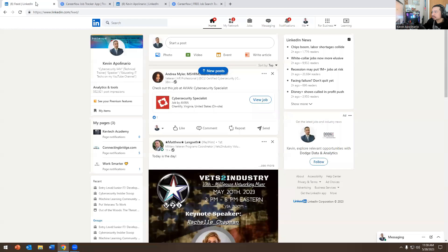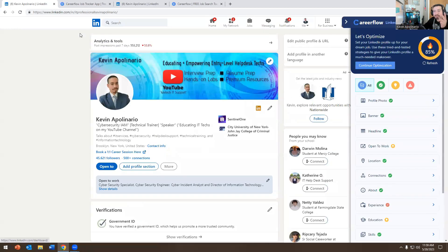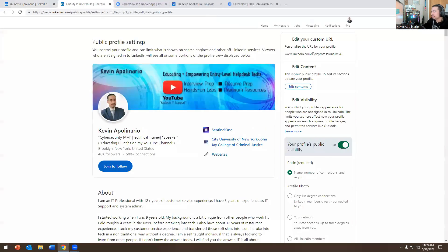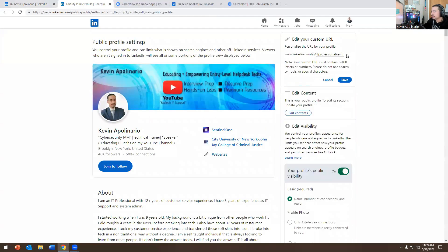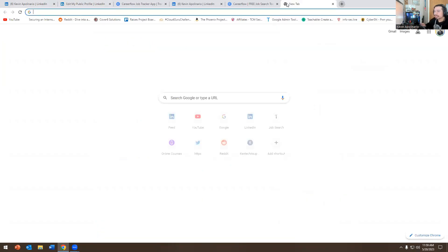Next it tells you to change your LinkedIn URL. By default, LinkedIn gives you a weird mix of letters and numbers. There are two things: one is editing your LinkedIn profile URL right here — I definitely recommend you fix that.